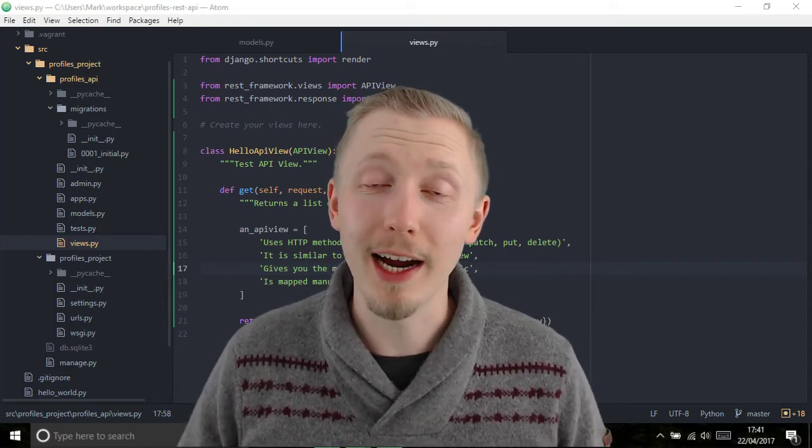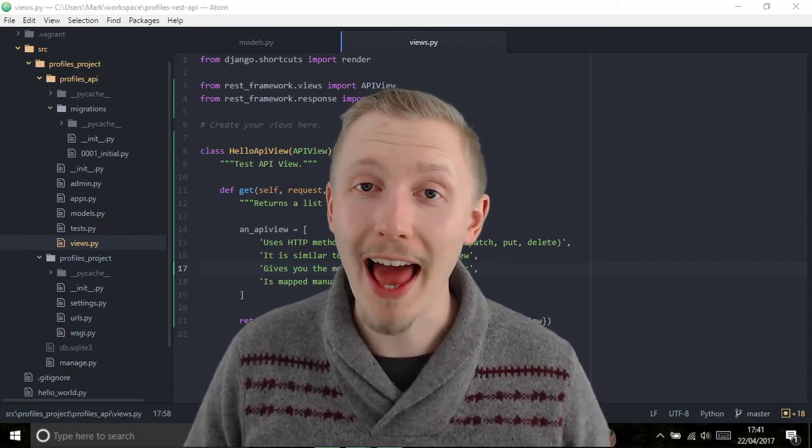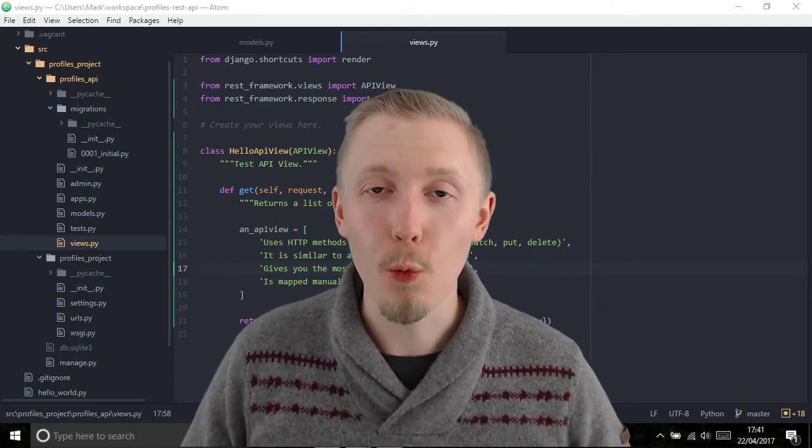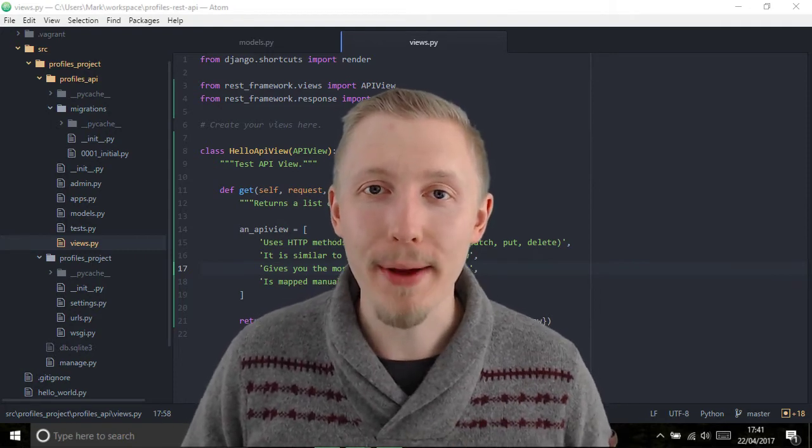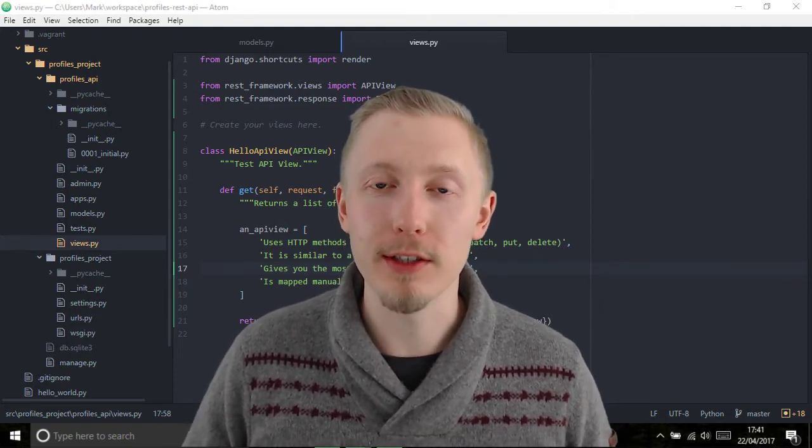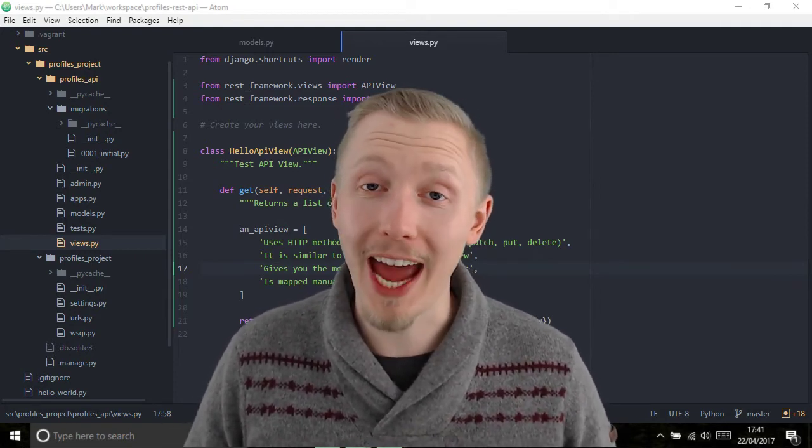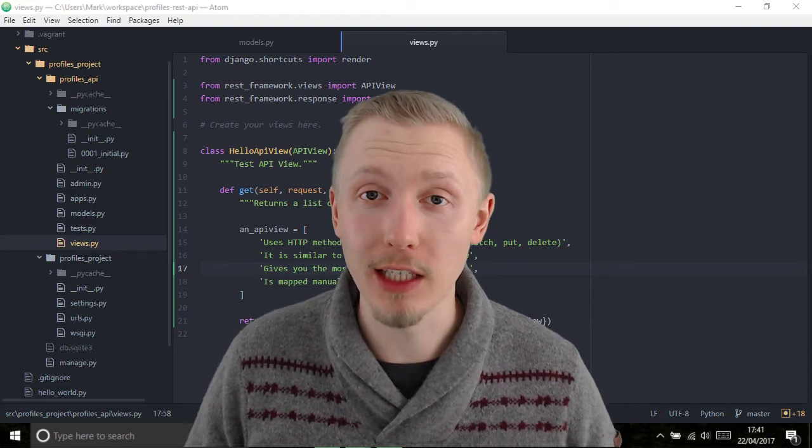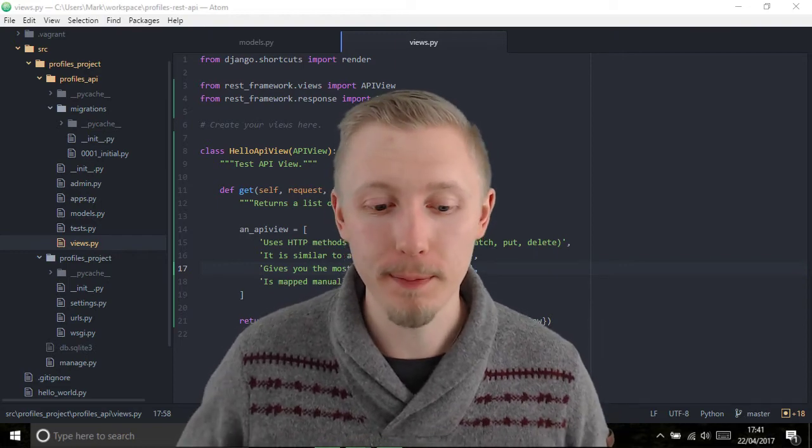Now that we've created our hello API view, we need to map a URL to this view so we can access it via the HTTP server.